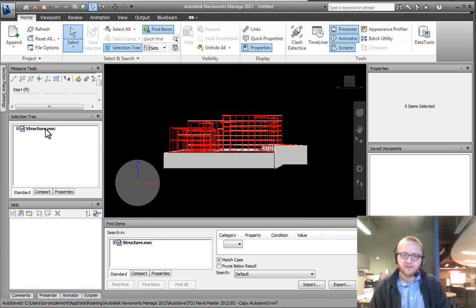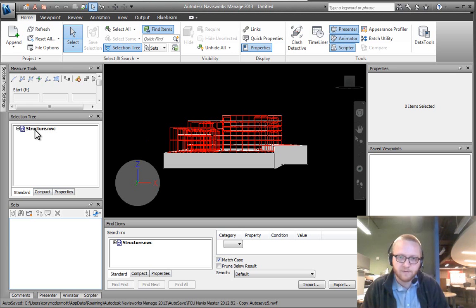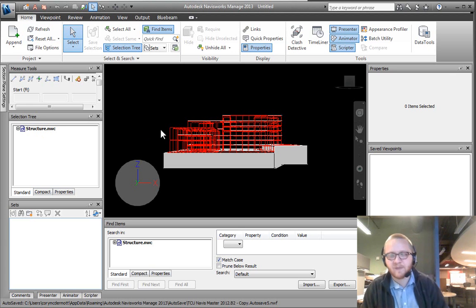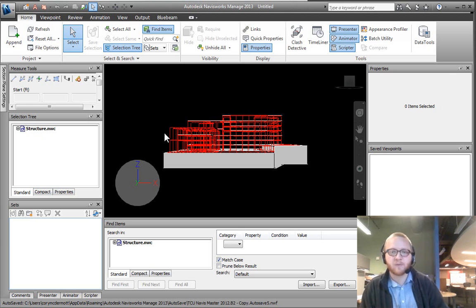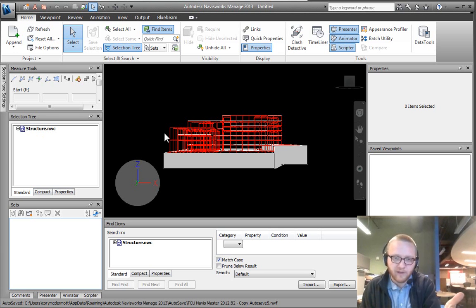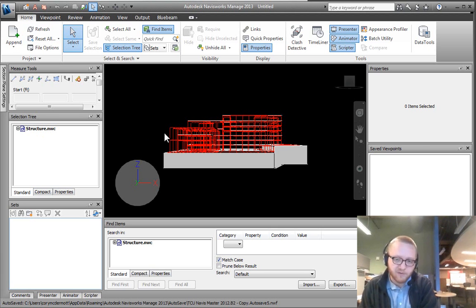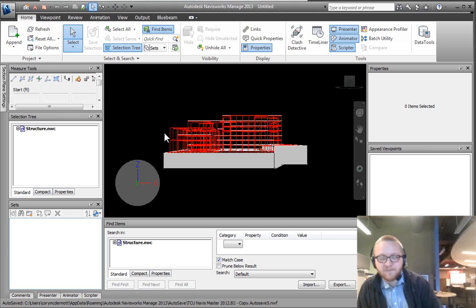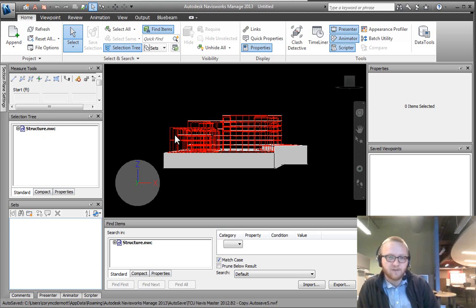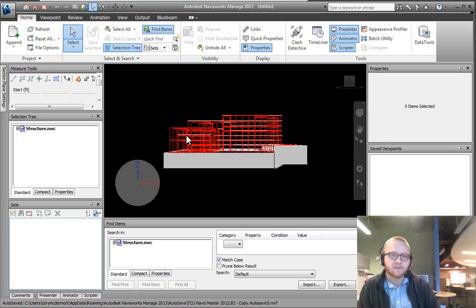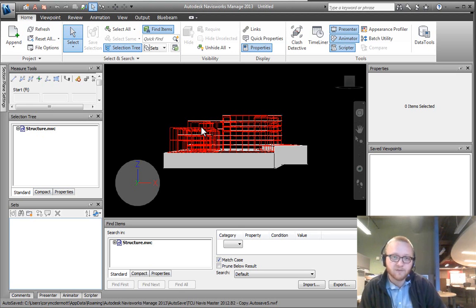We can see in our selection tree that we have structure.nwc and the beautiful part about Navisworks is that you can bring in multiple files and multiple file types. In this particular instance all of the models were created using previous versions of Revit.